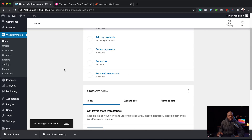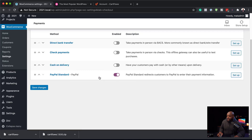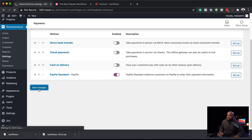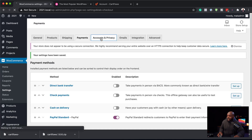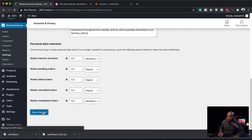WooCommerce has been installed. The next step is to make sure that WooCommerce is connected to either Stripe or PayPal. I'm going to come over here to Settings, then Payments, and go ahead and activate PayPal and click Save Changes. Next, we're going to come over here to Accounts and Privacy. This is where you want to make sure you allow users to create an account during checkout and also allow customers to log into an existing account during checkout. I'm going to activate that and hit Save Changes.